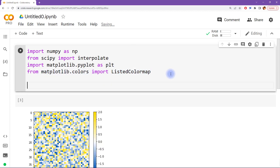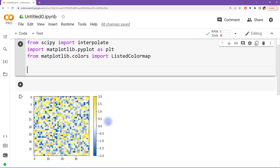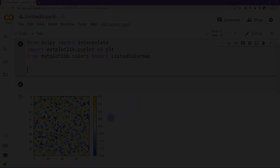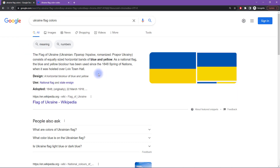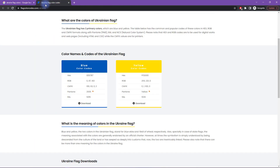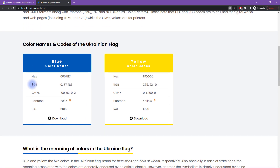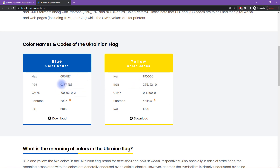So how do we begin? We begin by identifying the colors that we want. What are the RGB codes for the colors of the Ukraine flag? I Googled Ukraine flag colors and there are lots of results. I just happened to pick one website. Here we see the RGB codes for the blue and for the yellow. I actually went to a couple of different websites and got slightly different color codes, so these are just the codes from this particular website.